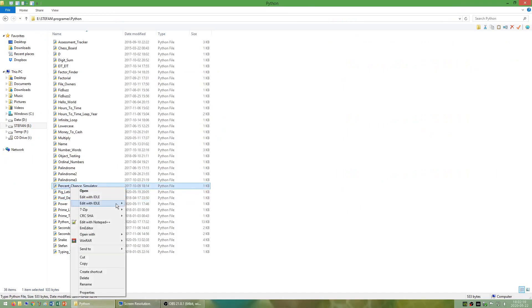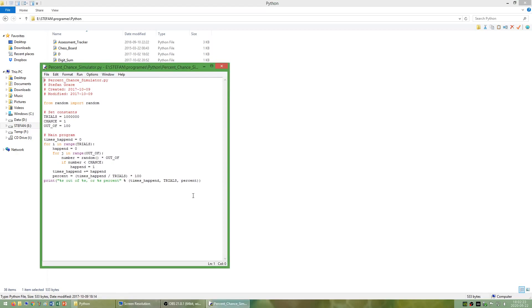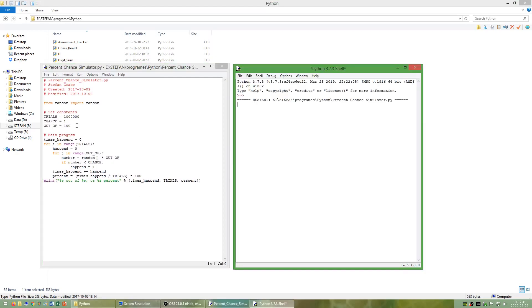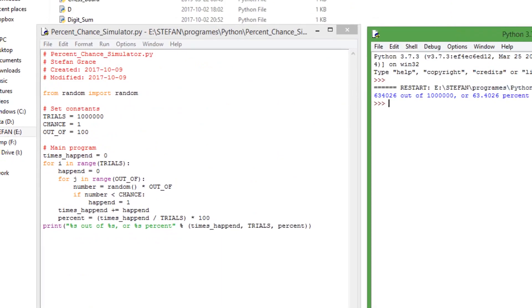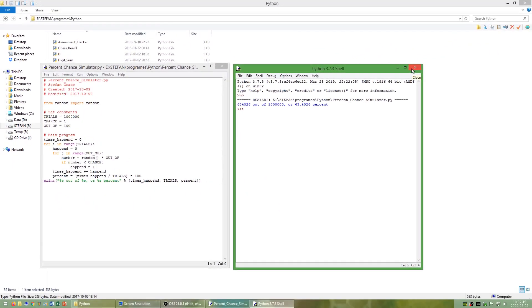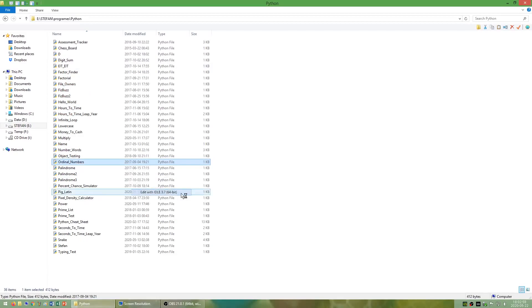I have also made a program called percent chance simulator that simulates how likely something with 1% chance is to happen at least once if given the opportunity 100 times. You can update the constants at the top. The more trials, the longer this program will take to run but the more accurate the result will be.